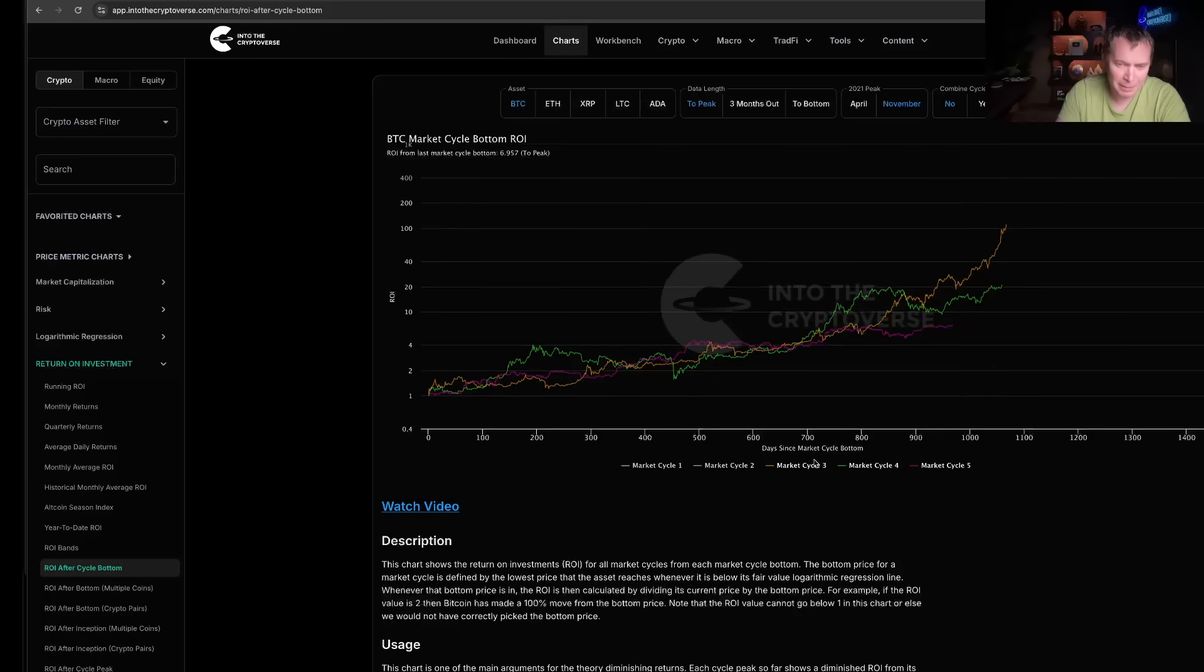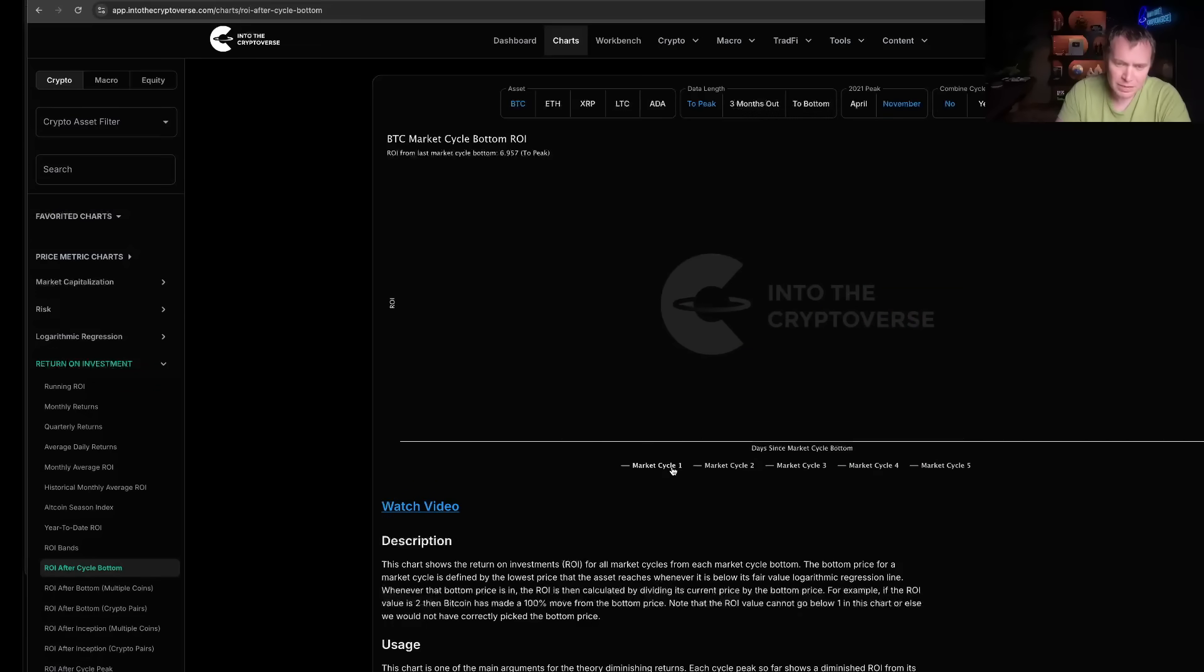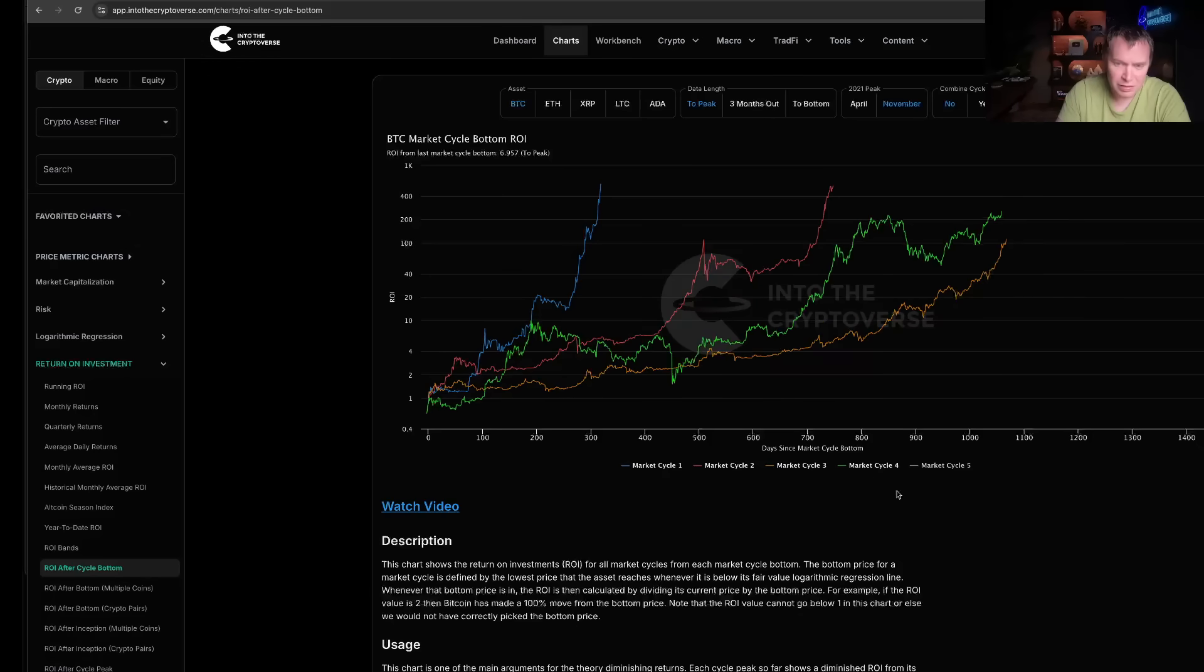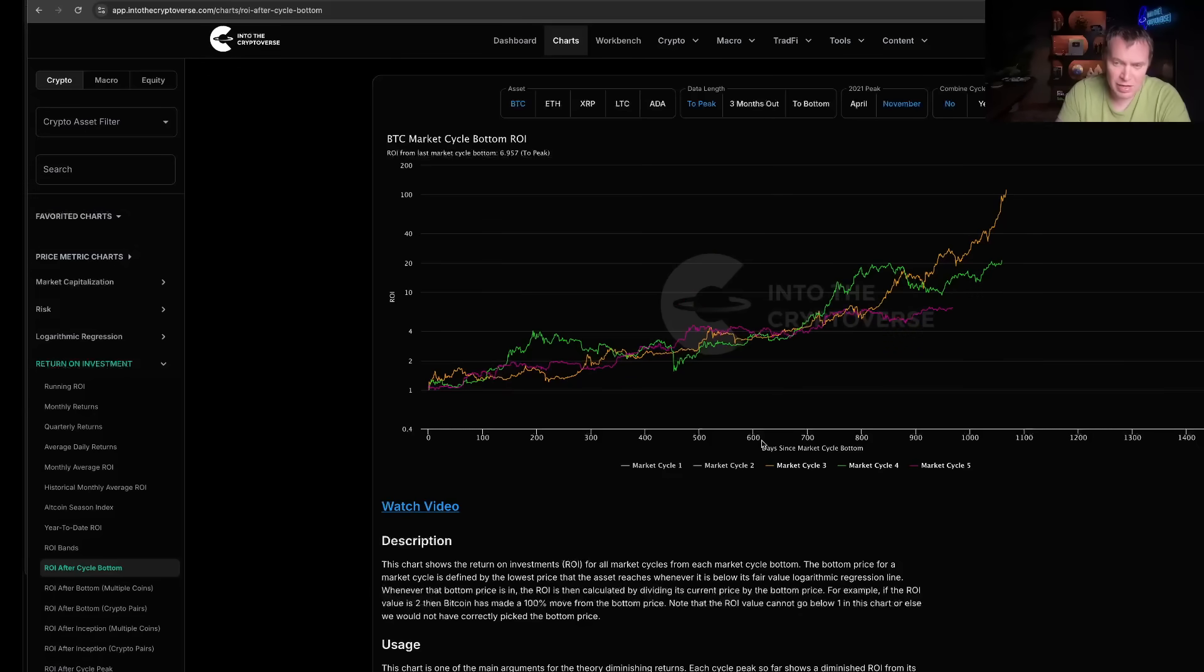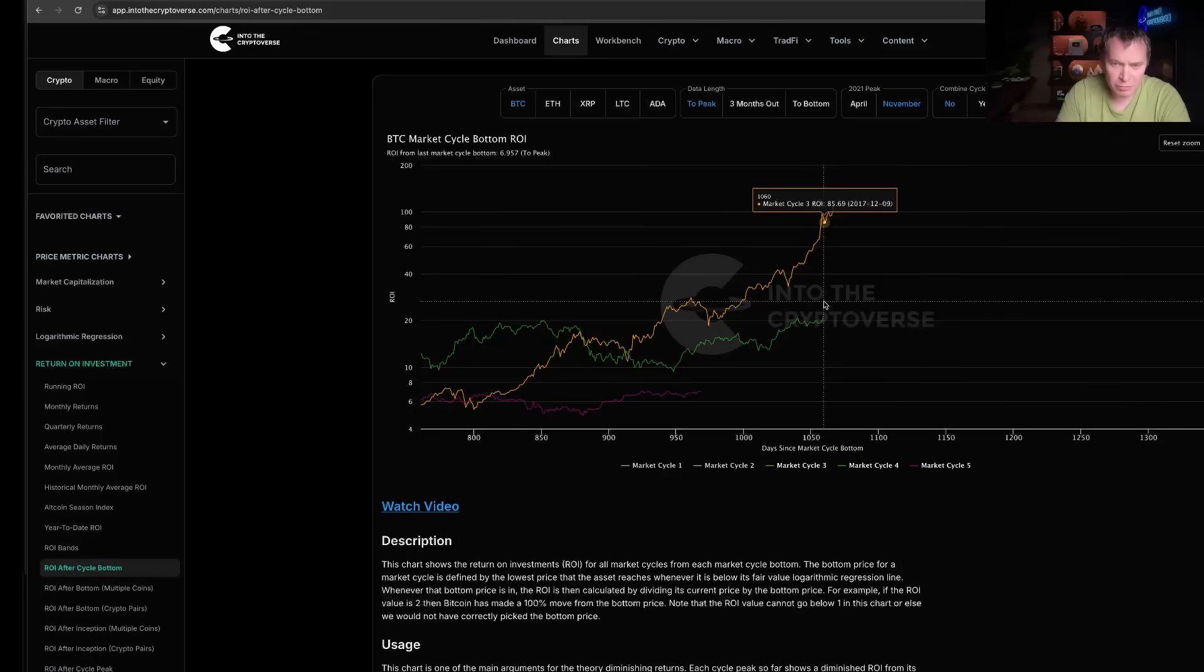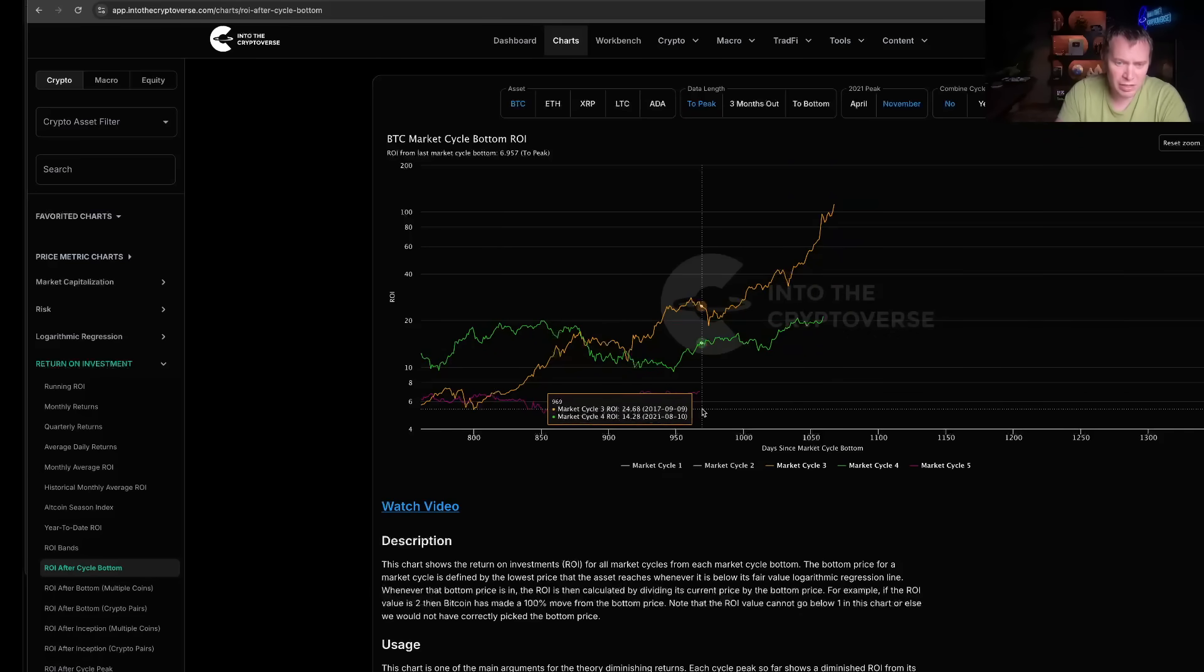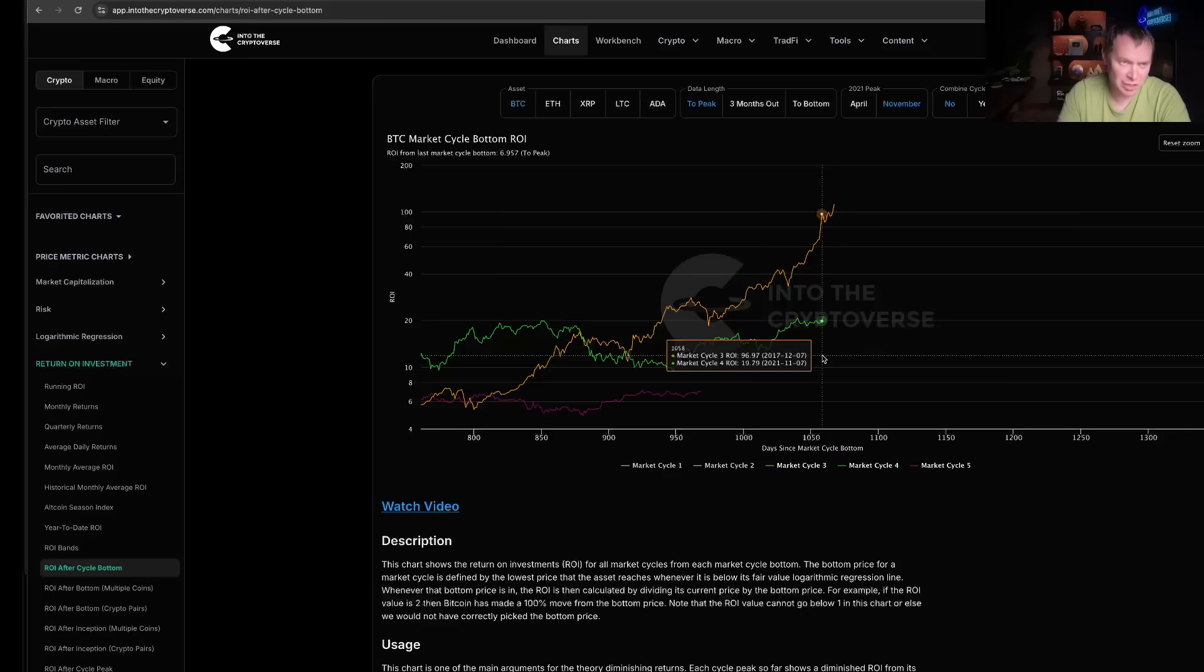Cycle three and four ended around the same time when measured from the low. Cycle four ended on about day 1,059. Cycle three ended about day 1,067 as measured from the low. We are currently on day 968, so that would still be about three to four months away, which would put us in Q4.